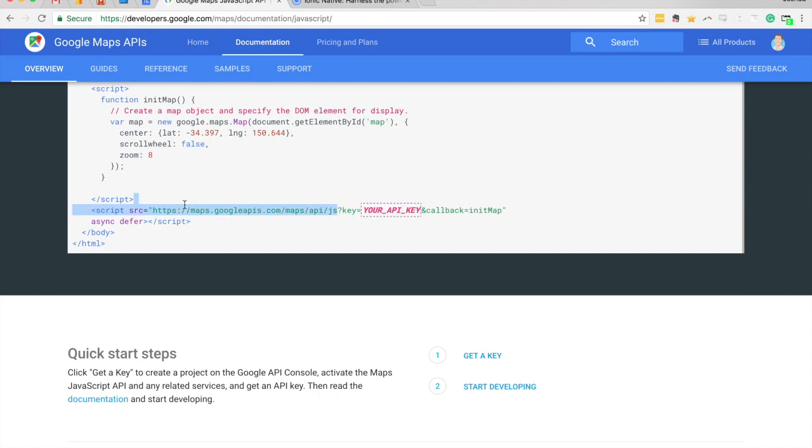There is an option for a key here, and if you want to use this in a production environment I'd advise generating keys for Google Maps. Basically it's a way for them to track how much you're using, how many times you're hitting their APIs, and if you go over a certain threshold you're going to have to pay for that.